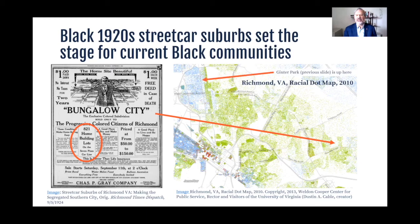These new suburban Black neighborhoods were often distant from those like Ginter Park. This practice of creating Black suburbs at the urban fringe, but beyond and in very different parts of the metro area than the white suburbs were built in, set the stage for segregation at the scale of entire metropolitan areas today, especially throughout the South, not just individual neighborhoods within cities.